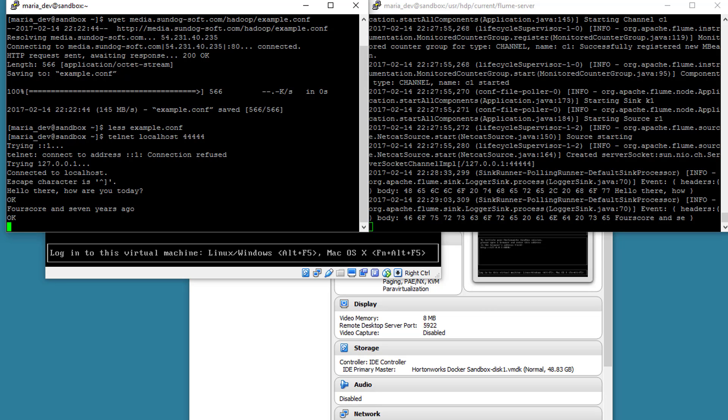So you can see it's actually working. My source in Flume is listening to the data coming in through this telnet connection to port 44444, putting it through the memory channel and outputting it just to the log of this log itself. So there you have it. Flume is actually working.